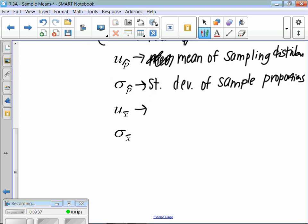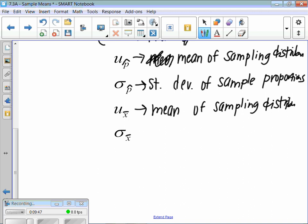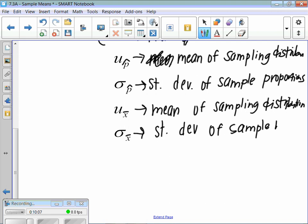Mu of X-bar is another mean of a sampling distribution. I take a whole bunch of random samples, find all their averages, make a dot plot, and it should be equal to the true mean. Then there's the standard deviation of the sample mean — there's a formula for that, and you check the 10% condition.